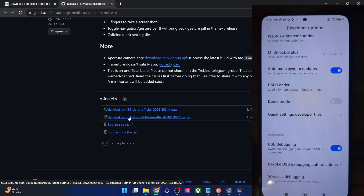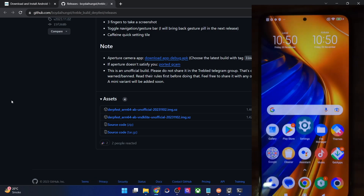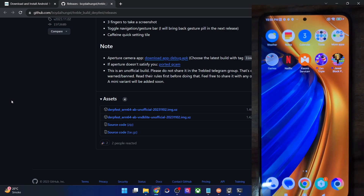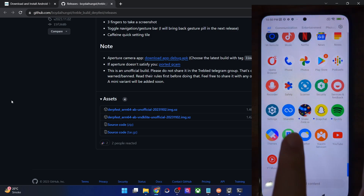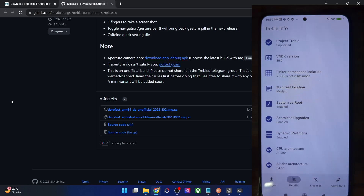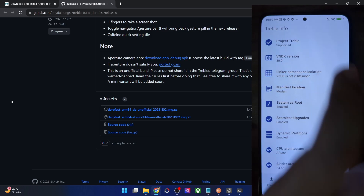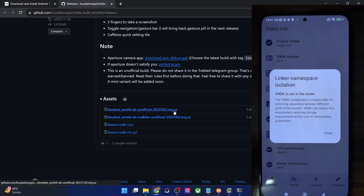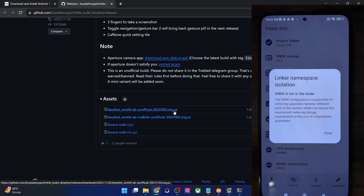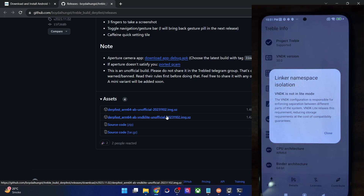To check whether you want Vndk-lite or non-Vndk-lite, simply install the app known as Treble Info from the Play Store. Install and launch it, then go to the details tab and check the linker namespace isolation section. In my case, it's showing as 'Vndk is not in light mode,' so my phone is non-Vndk. I will therefore download a GSI ROM which does not have Vndk-lite in its name. If in your phone it's showing as 'Vndk is in light mode,' then you will have to download the Vndk ROM.